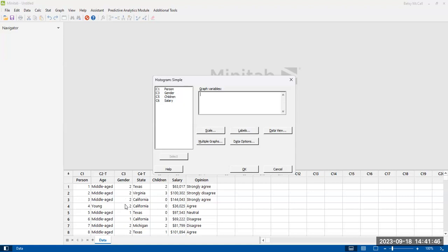Gender is coded. It's not really numerical data. It's really standing in for male and female. So don't use it. Really, our only two numerical data sets here are children and salary.